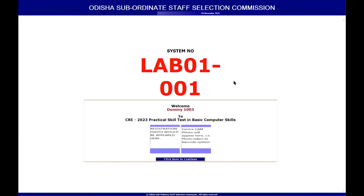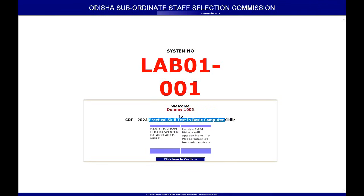Once you enter the registration desk, a system is allotted to you in a particular lab randomly. For now, this system is lab 01001 and it is allotted to you. You can see your name and the subject, which is Practical Skill Test and Basic Computer Skills. On the left side is your registration photo — the one uploaded during registration on the website — and on the right side is the live cam photo taken at the registration desk. You just need to match both.